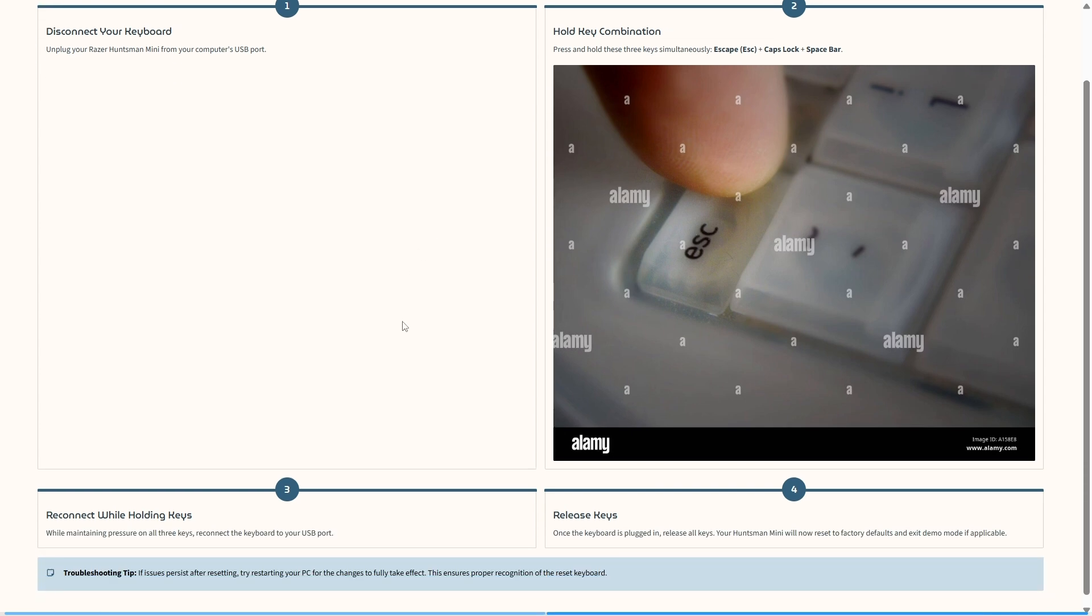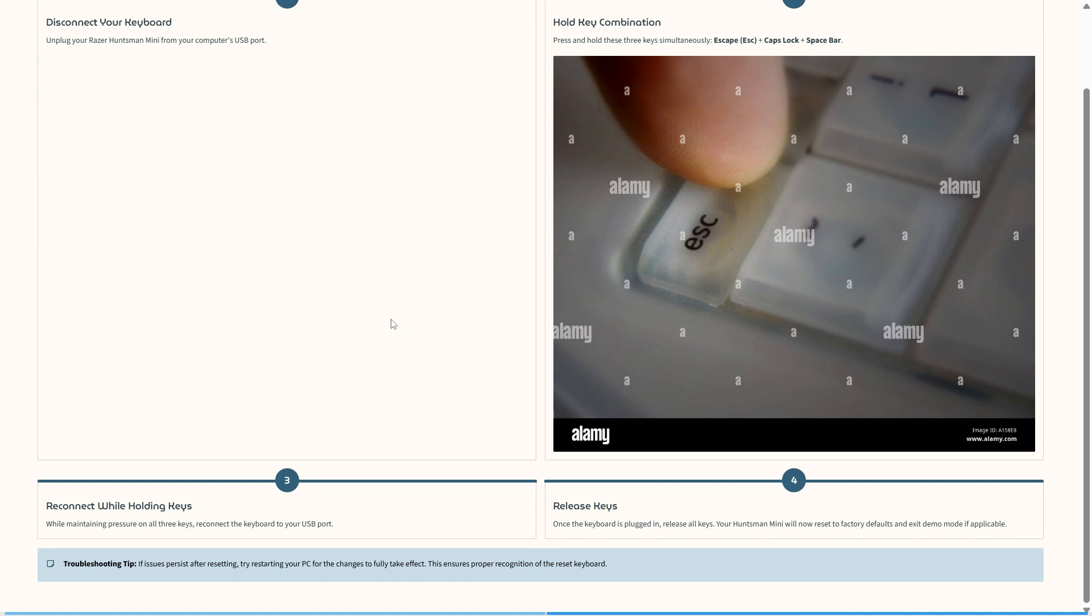Next, you're going to reconnect it while holding these keys. So while maintaining pressure on all three keys, reconnect the keyboard to your USB port. You may require an additional set of hands to help you through this process.